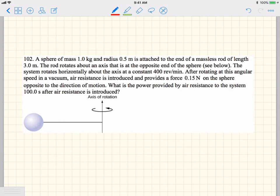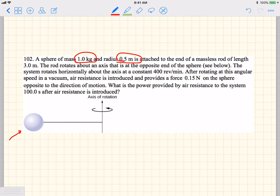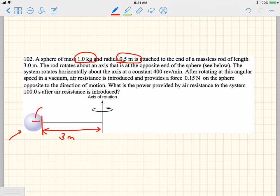Basically, we have an extended sphere of mass one kilogram, and it has a radius of half a meter. So it's not a point object, it's an extended object. It's attached to the end of a massless rod of length 3 meters, so this distance is 3 meters, and this distance right here is the radius, which is 0.5 meters.